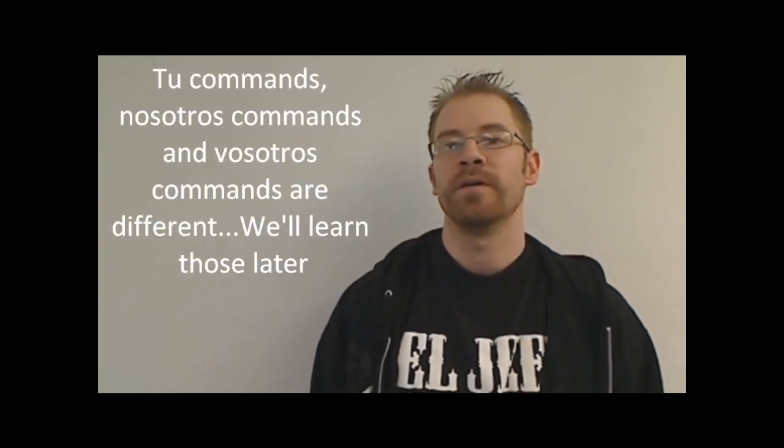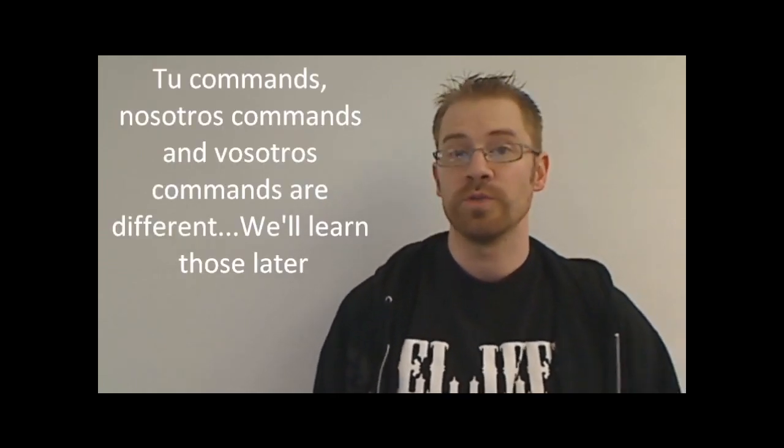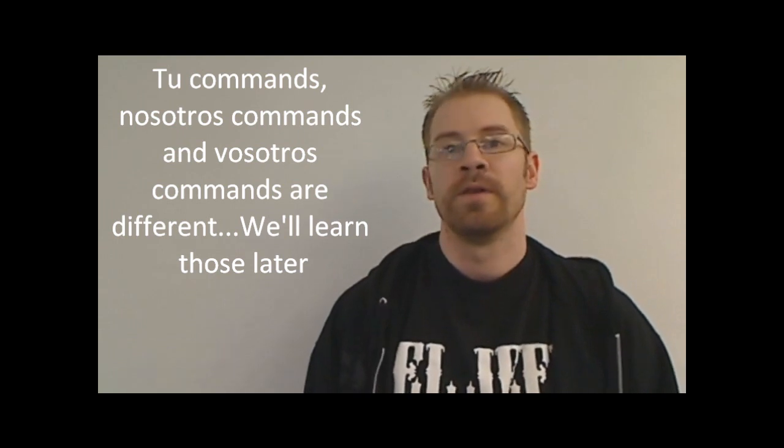¿Qué tal? Yo me llamo Señor Vález y en este video voy a hablar de los mandatos. We are going to take a look at commands in Spanish, specifically how to form an usted command and an ustedes command. So these are commands that you would use for your teacher or a parent, for an adult you don't know, or for multiple people.